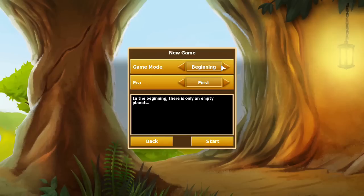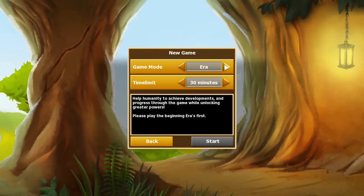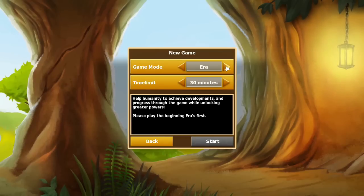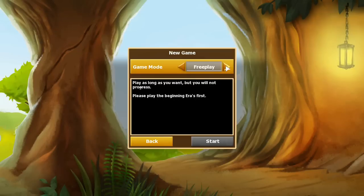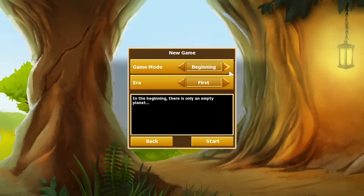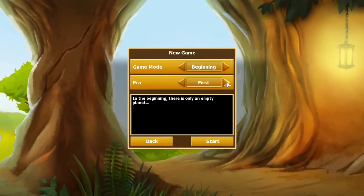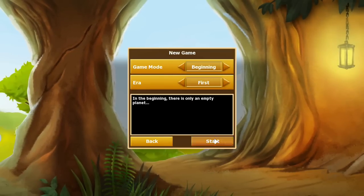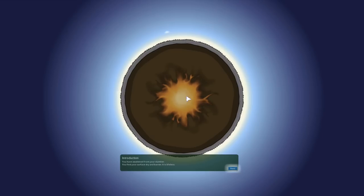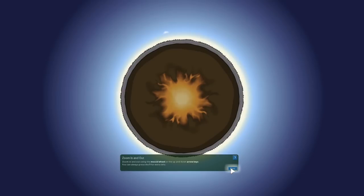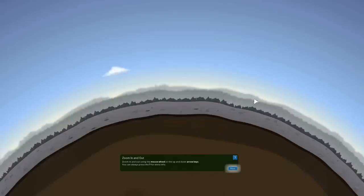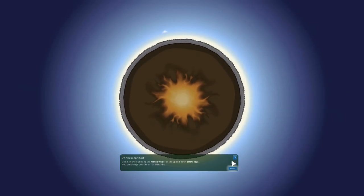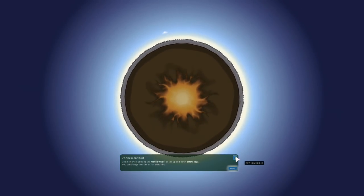Game mode beginning, I guess. I'm not allowed to learn this. Okay, so game mode beginning, era, I don't get a choice. We're going to get in the first era. Sure, I have no idea what that means. Planet, you must awaken from your slumber. Your surface is dead, and only you have the force to bring life. Am I the planet? Press any key to start. Okay, I'll just click. You have awakened from your slumber. You find your surface dry and barren. It is lifeless. Well, that's typically not good. Using the mouse wheel to zoom in and out. And the, whoa, whoa, whoa. That is really responsive. Wow.